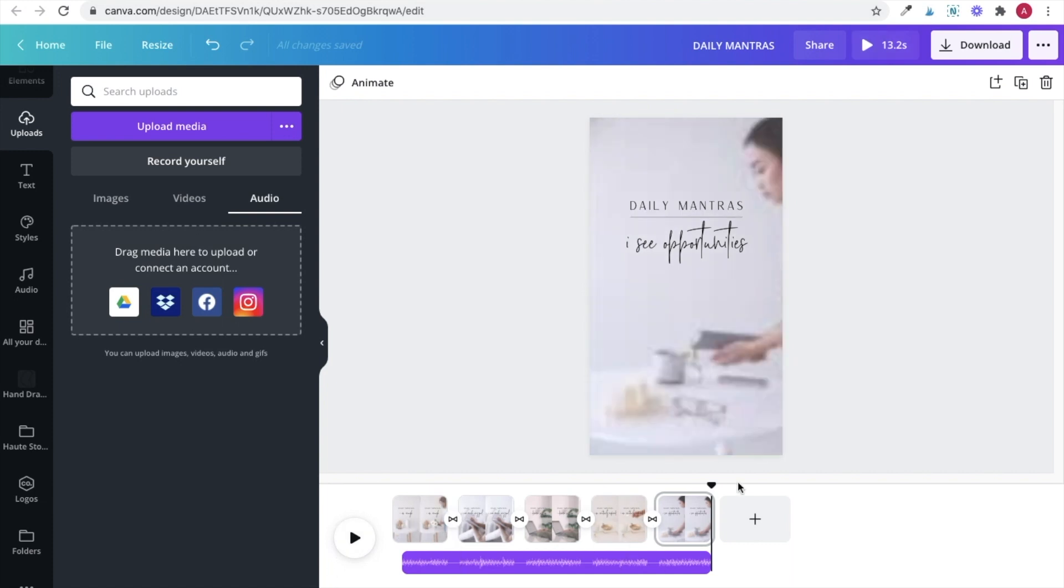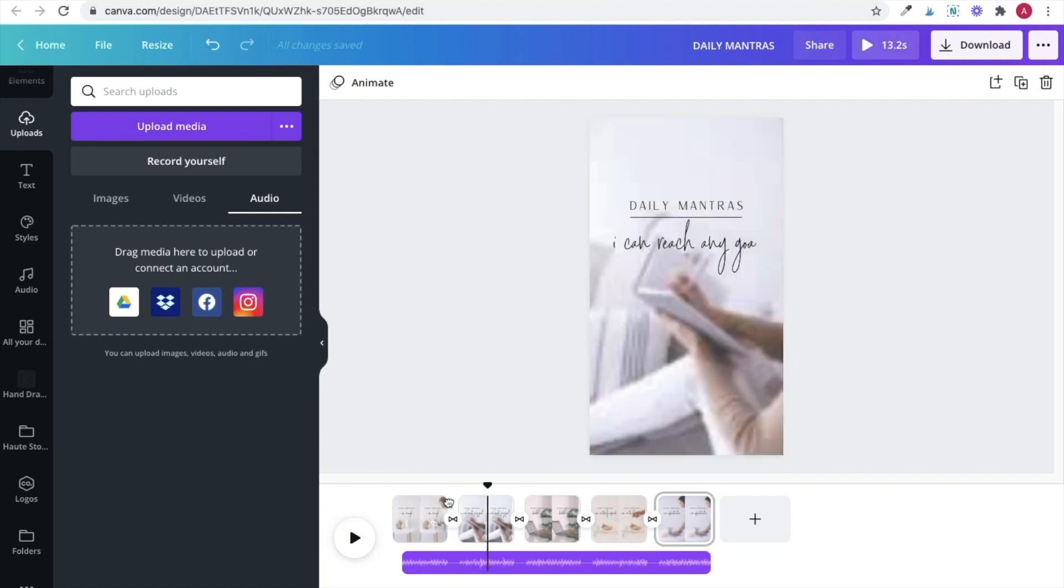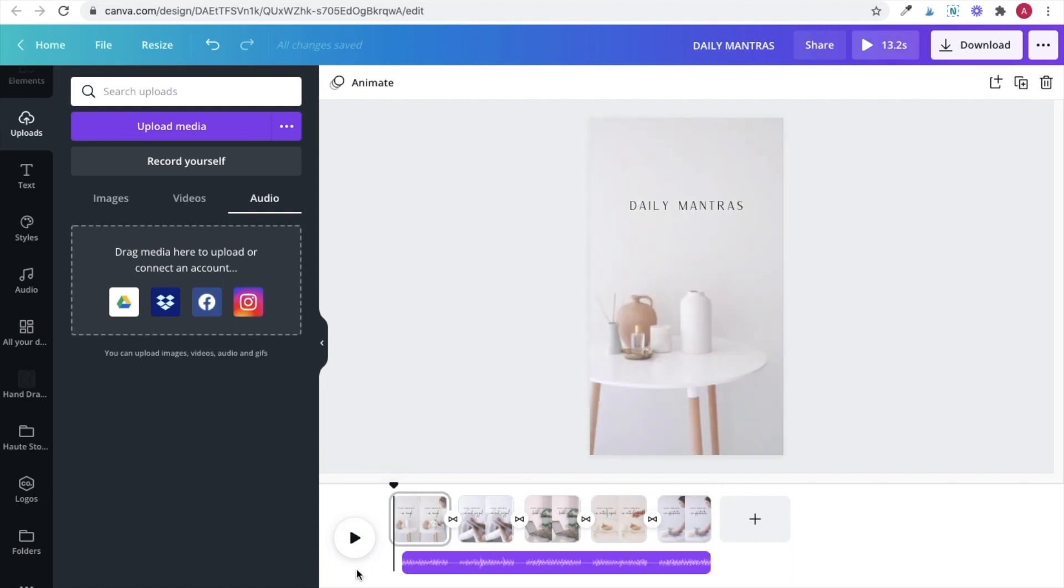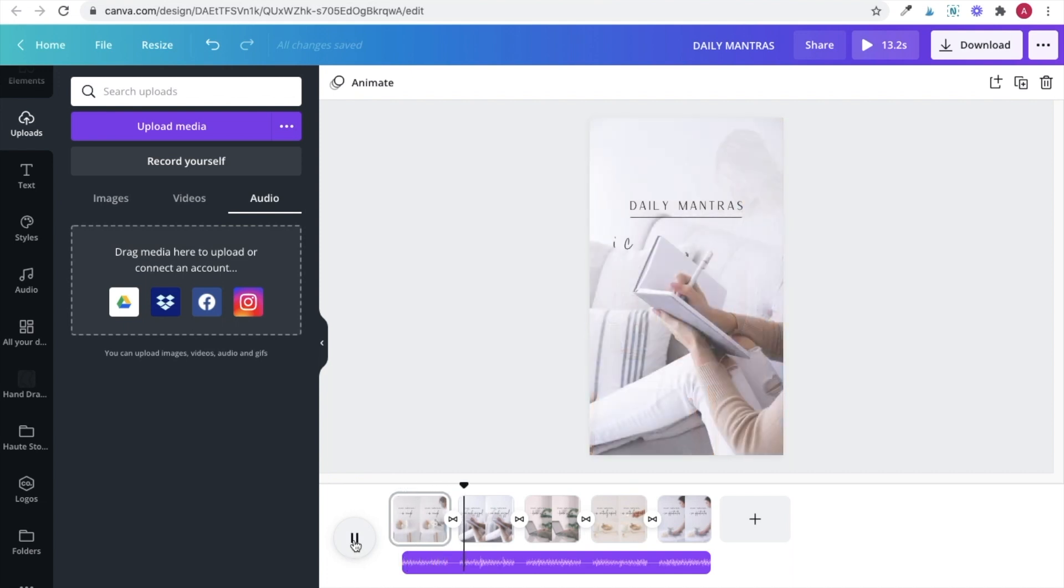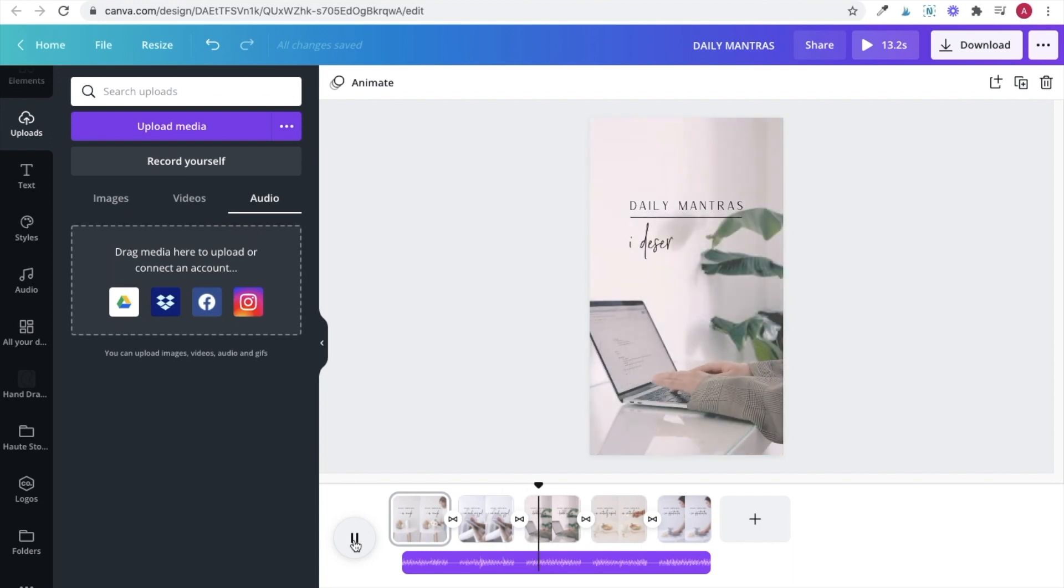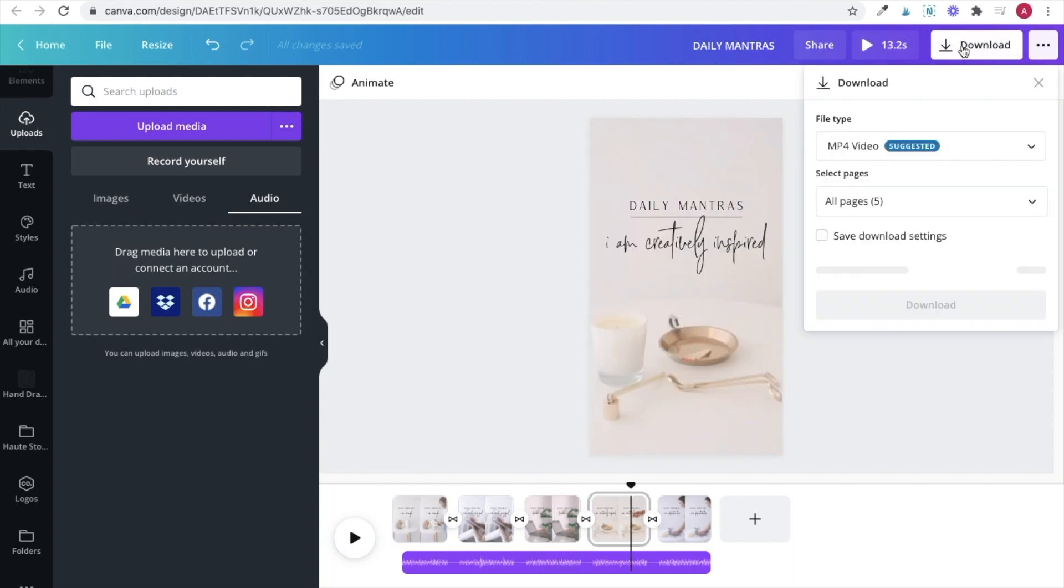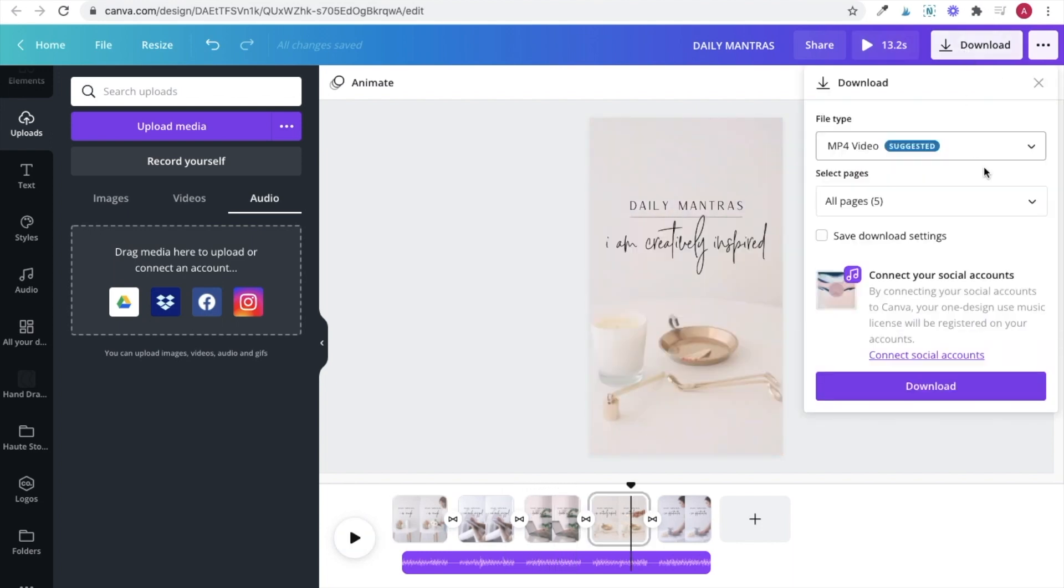Now all that's left to do is play your video to make sure everything is working the way you want it and adjust any of the elements if need be and then the last thing to do is download as an mp4 and upload straight to Instagram.